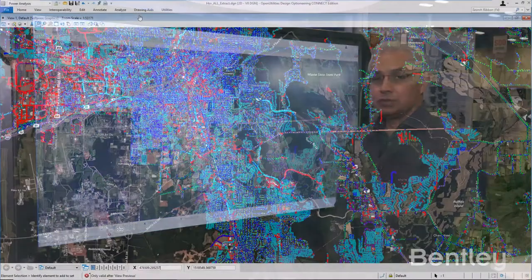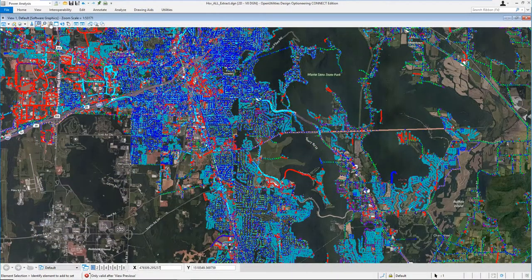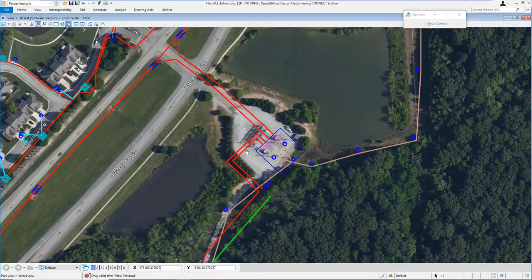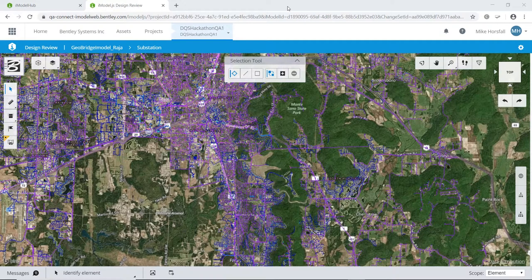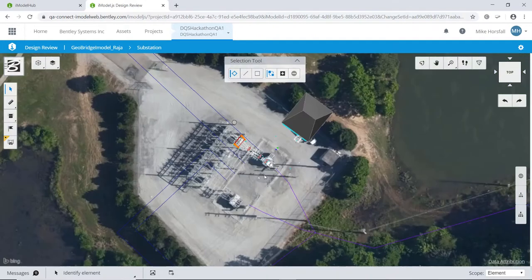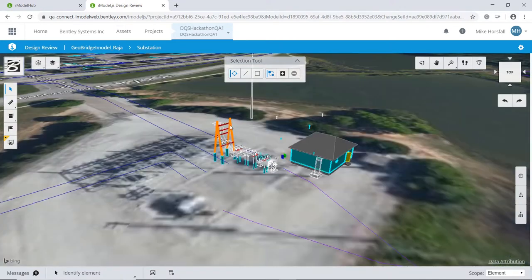Here is a Digital Twin of the Huntsville Utility Network. It includes both GIS data, network model data, and 3D design data — in that case, it was a substation. All that data is mashed together, so you have network models with GIS data and your 3D data all together to give you a more holistic view of what your assets are out in the field.